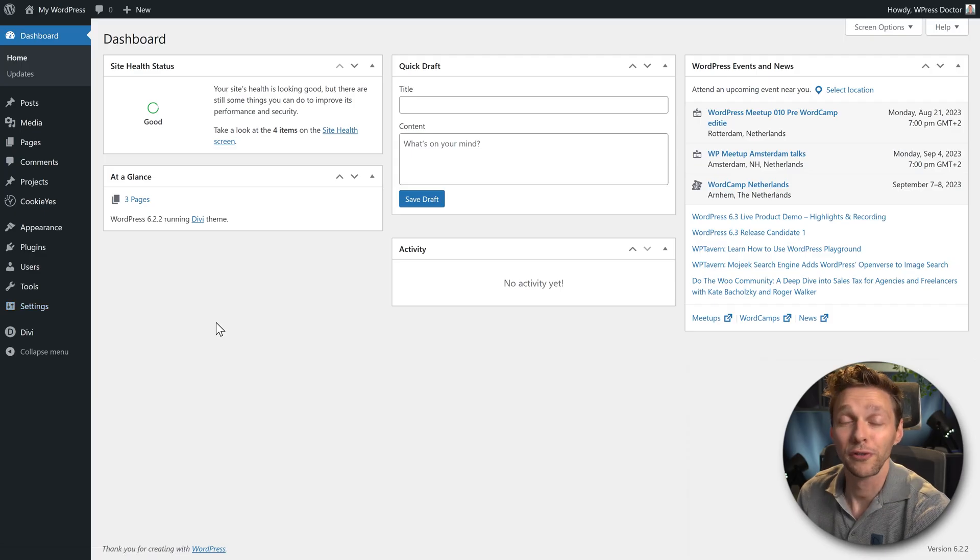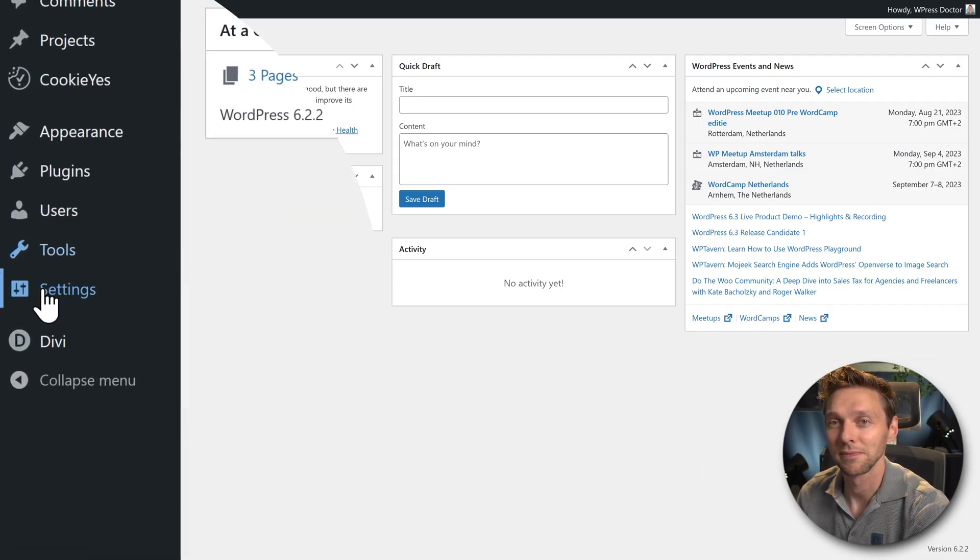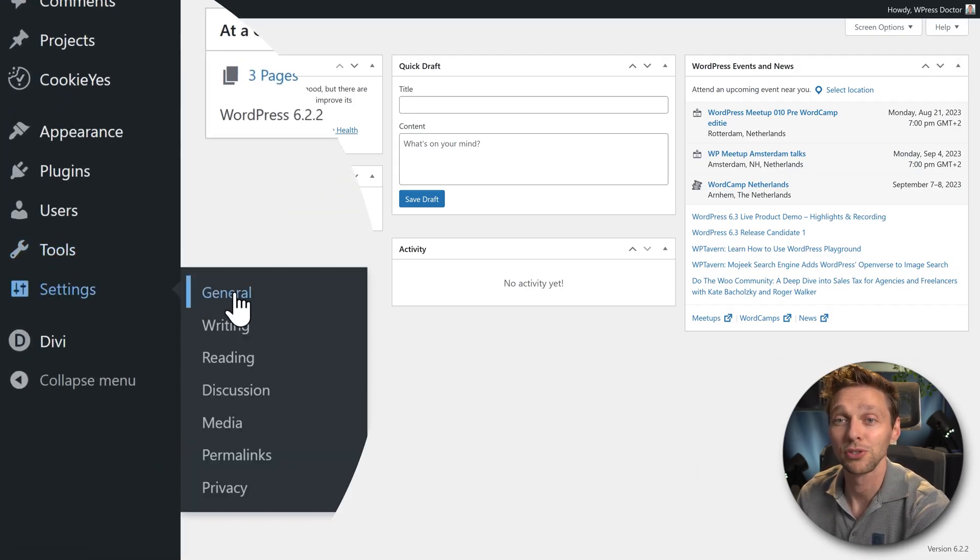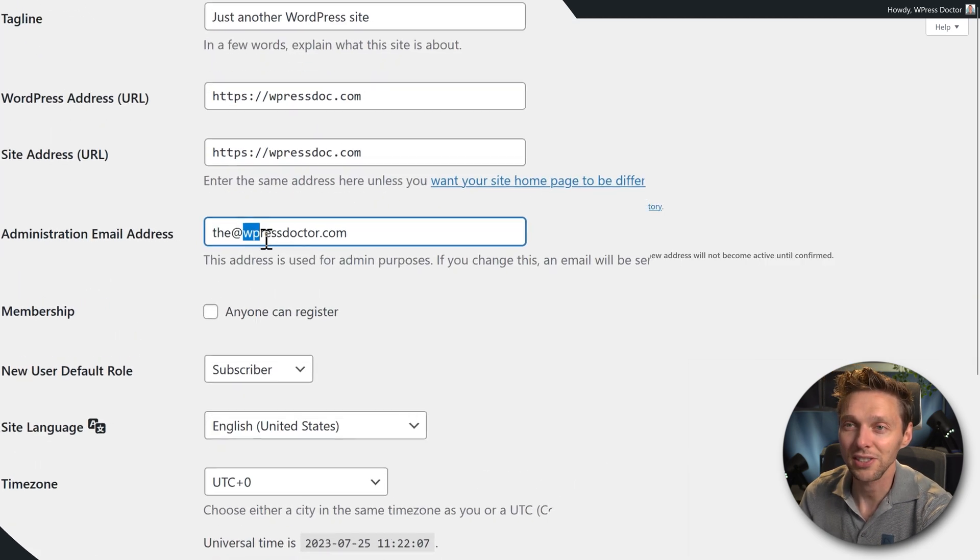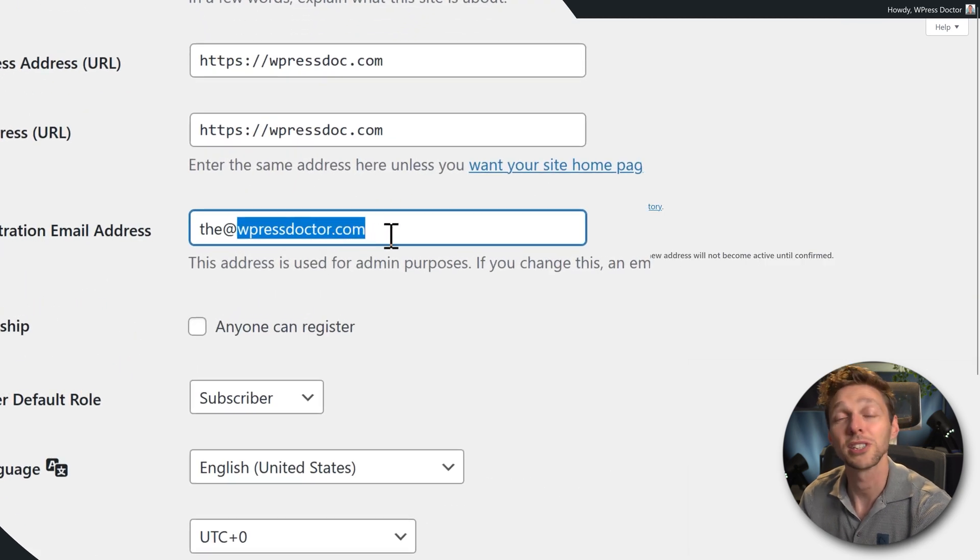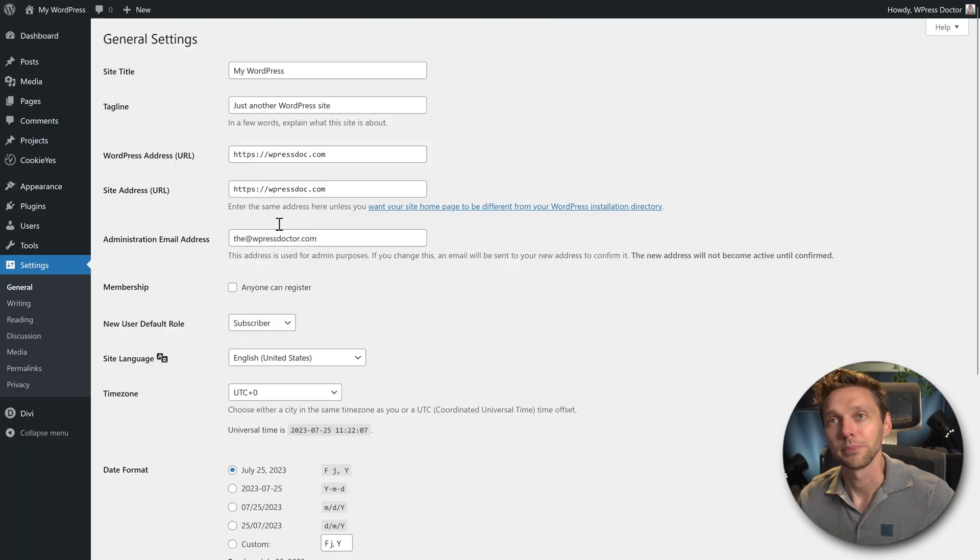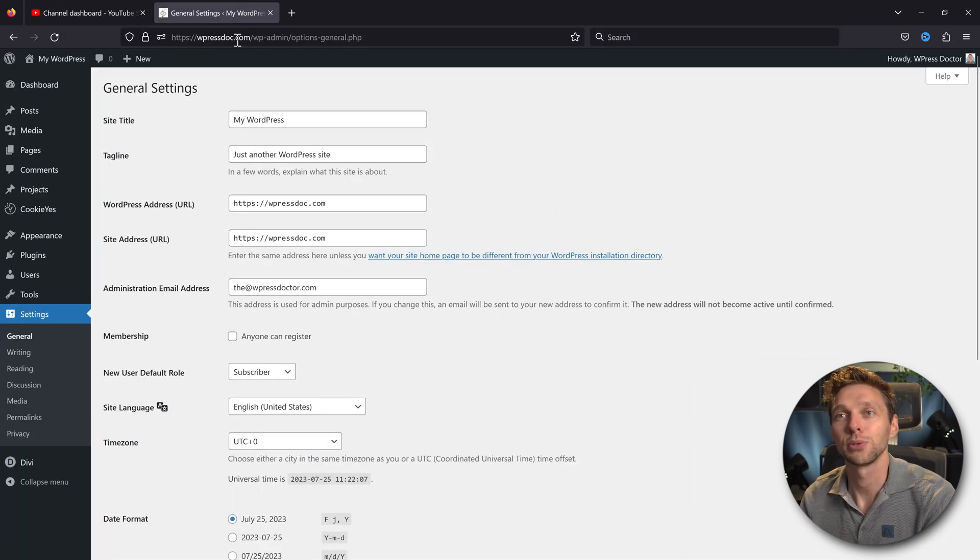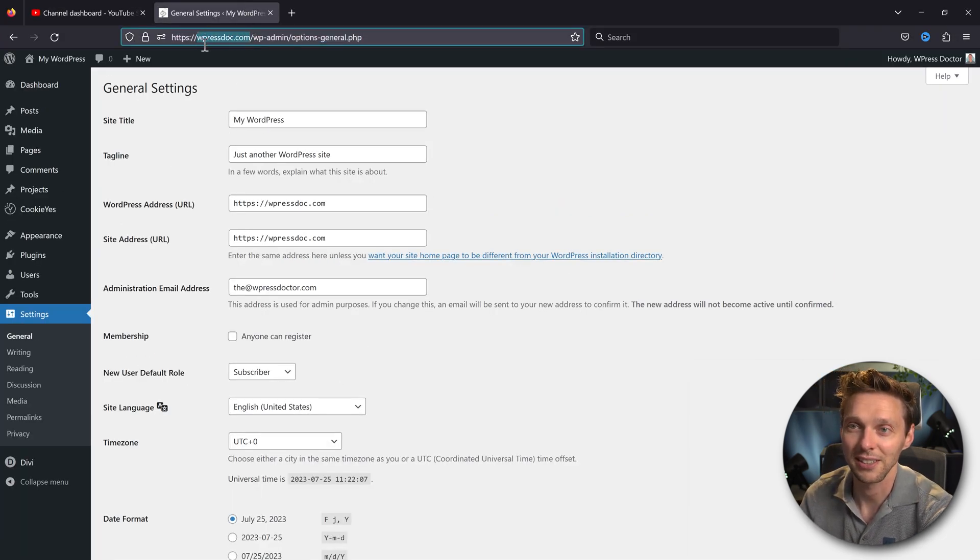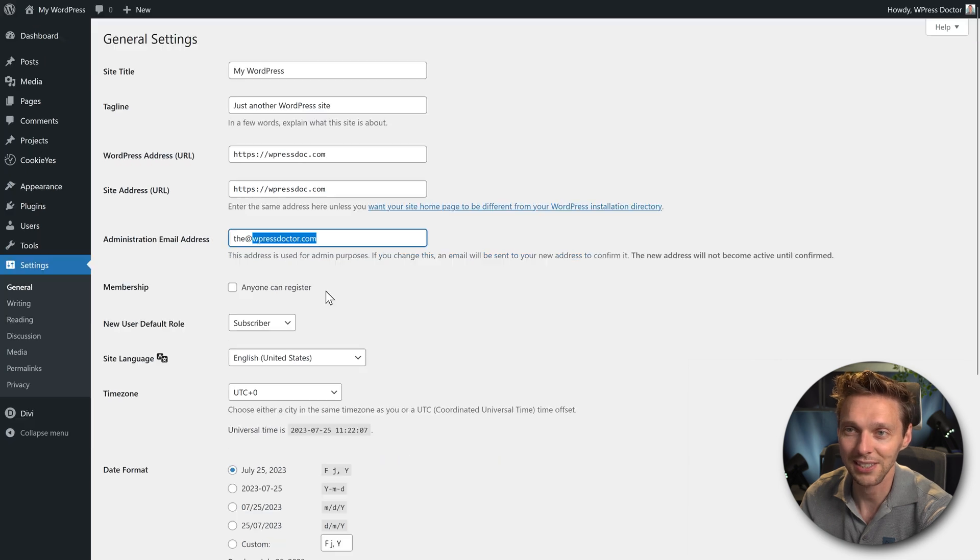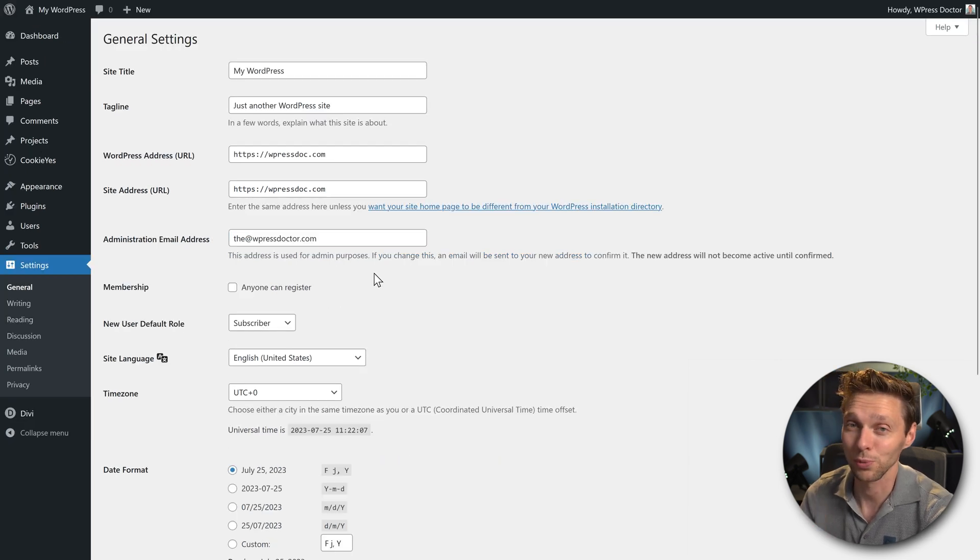The very first thing we need to check is you go to settings, and you go to general. Now make sure to check that this domain name is your actual domain name, because if you go to this domain you can see that this is wpressdoc.com, and this is wpressdoctor.com. This will not work.